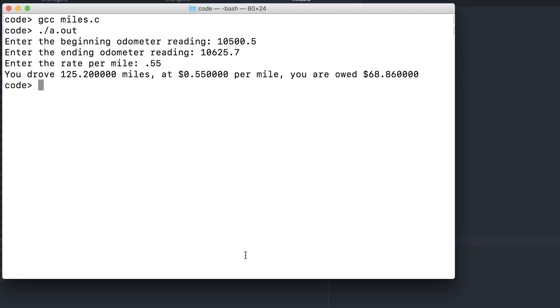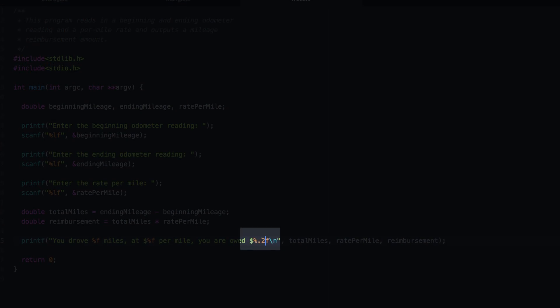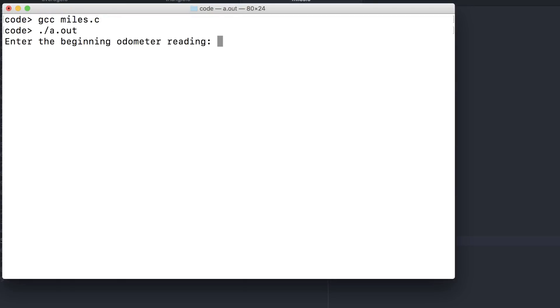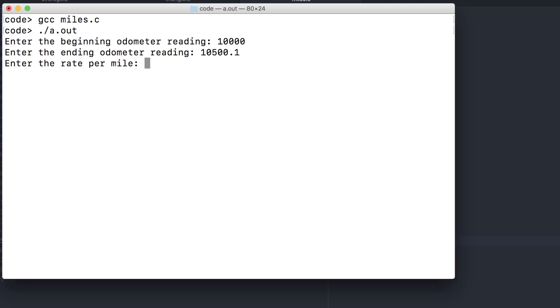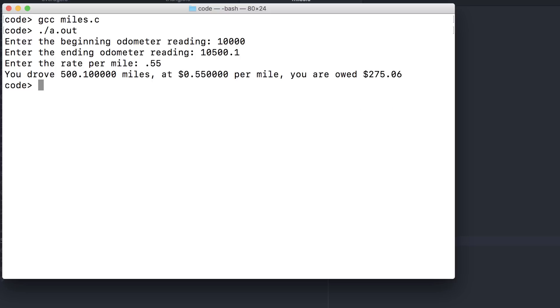We'll only print two decimal points of accuracy. Now the actual computed value here was $275.5. Printf is rounding up for us. Convenient, but however the value stored in the variable is still unchanged. It holds a value of $275.055. If we wanted to do this properly, we would want to actually round.